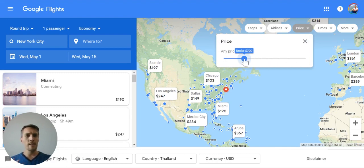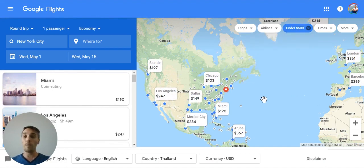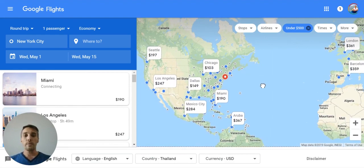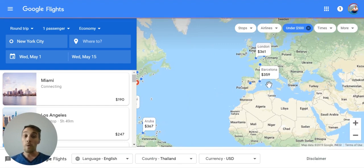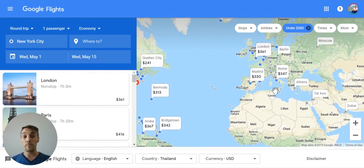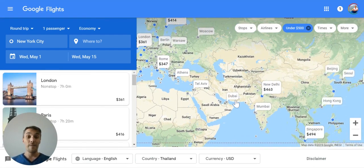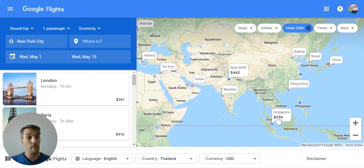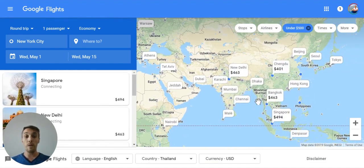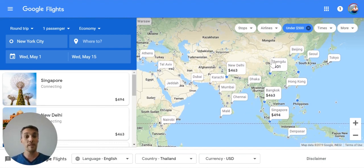The really important filter is the price filter. We can say we want a round-trip flight somewhere in the world and we're not going to pay more than $500. You can see where $500 gets you on those specific dates leaving from New York. You could take a vacation to Mexico City for $284, Barcelona for $359, Madrid for $330, all the way to India for $463 round trip, Singapore for $494, Bangkok for $463, China for $400.